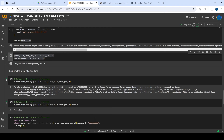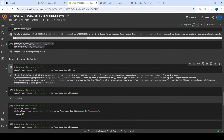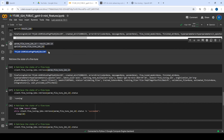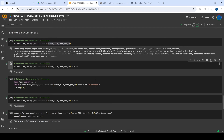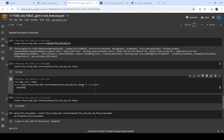We need to check whether the job has finished training. There's a retrieve API where you send the job ID and it returns output including a status field. For example, the status might say 'validating files', and after a minute or two it becomes 'running'. To automate this so we don't have to check manually, I've set up a loop: until the status becomes 'succeeded', we sleep for 10 seconds.